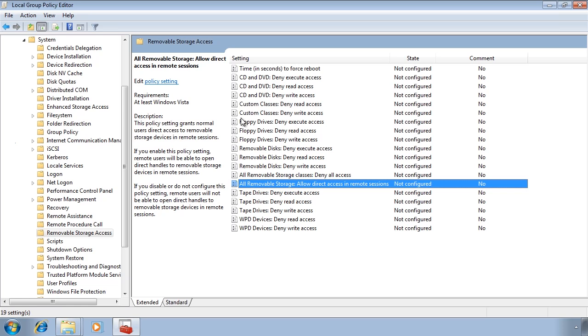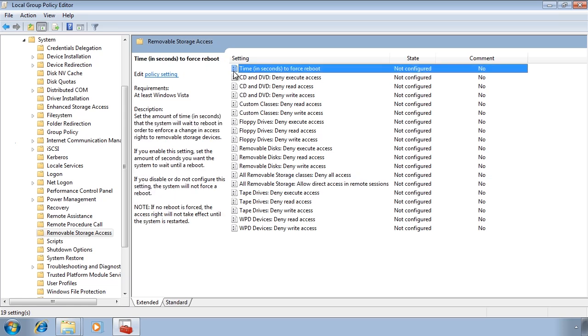At the top you have the option to force a reboot after so many seconds. This prevents the user staying logged in permanently meaning the changes will never take effect. This covers all the removable device policies.